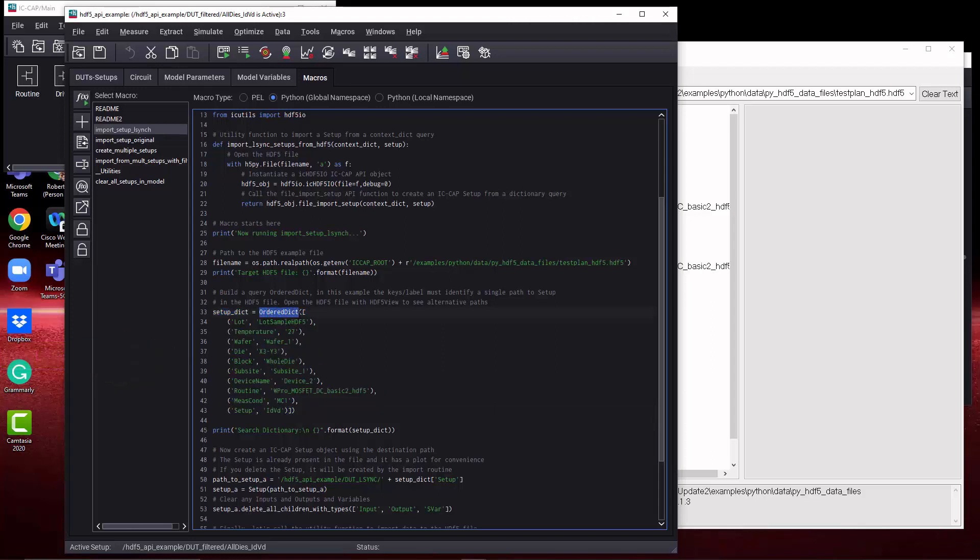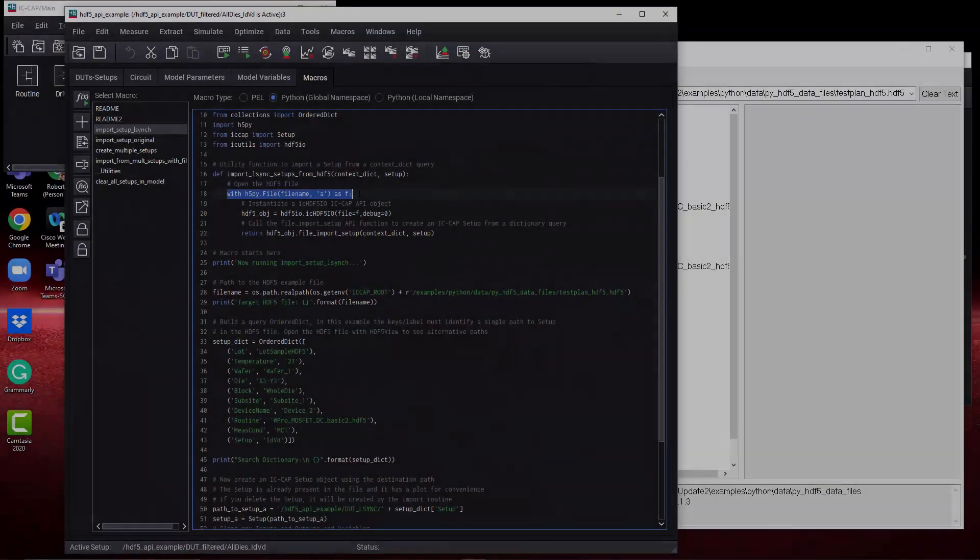So we use an ordered dictionary, is the structure that we're using in Python. And we set things like lot, specific lot, temperature, wafer, die, sub-site.